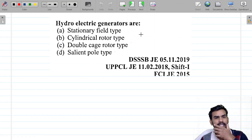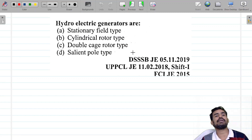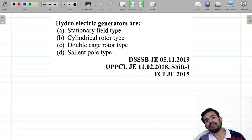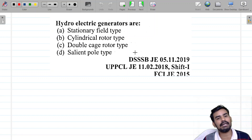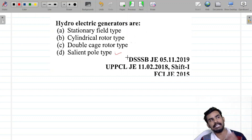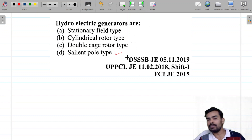Hydroelectric generators are: stationary field type, cylindrical rotor type, double cage rotor type, or salient pole type? The answer is salient pole type. Hydroelectric alternator generator is a salient pole type of rotor.